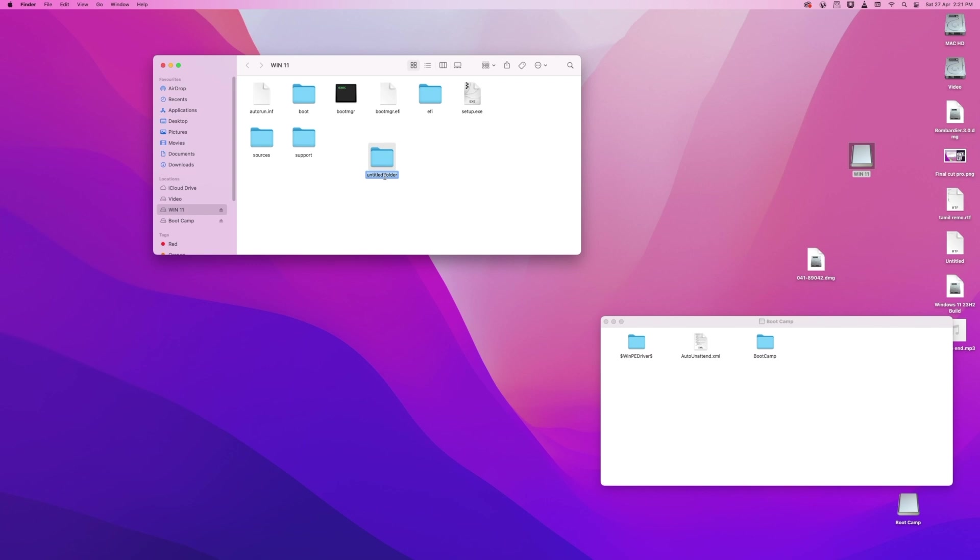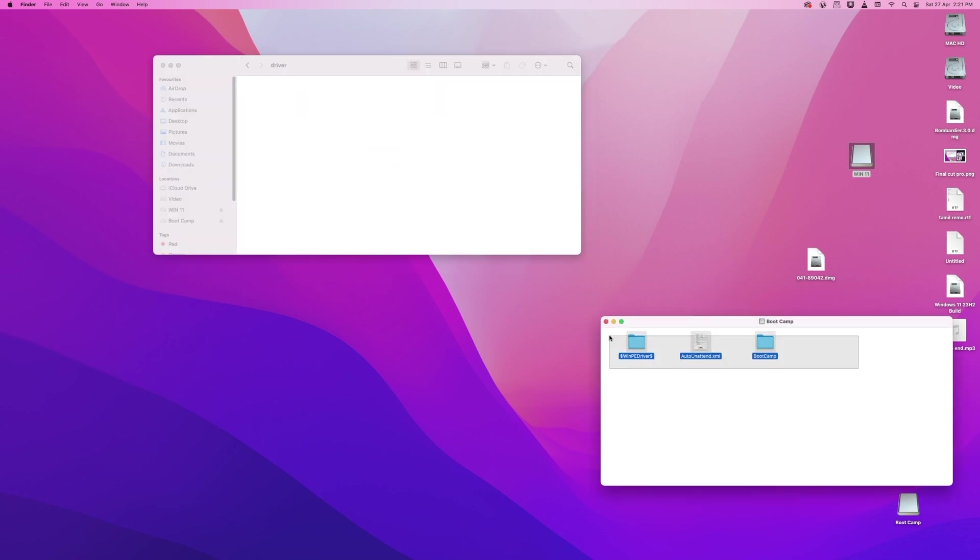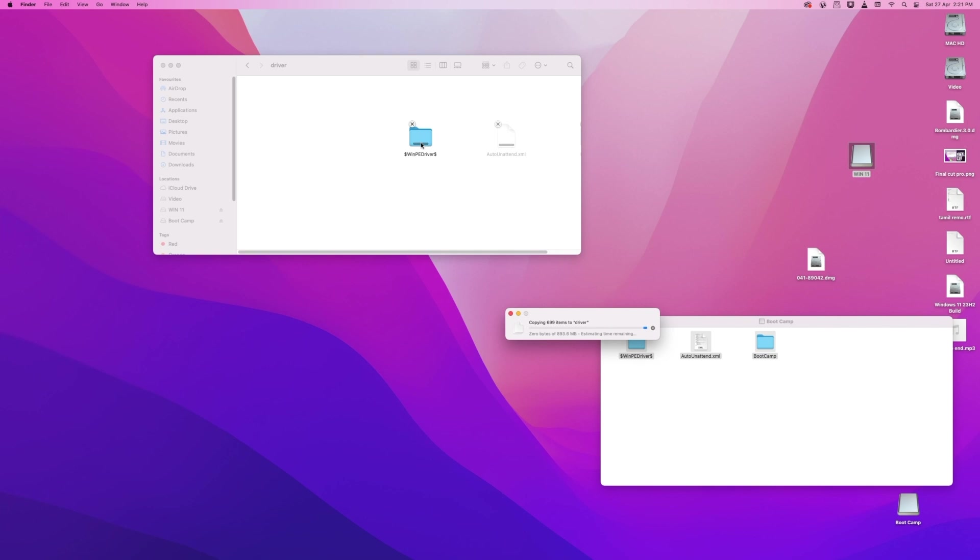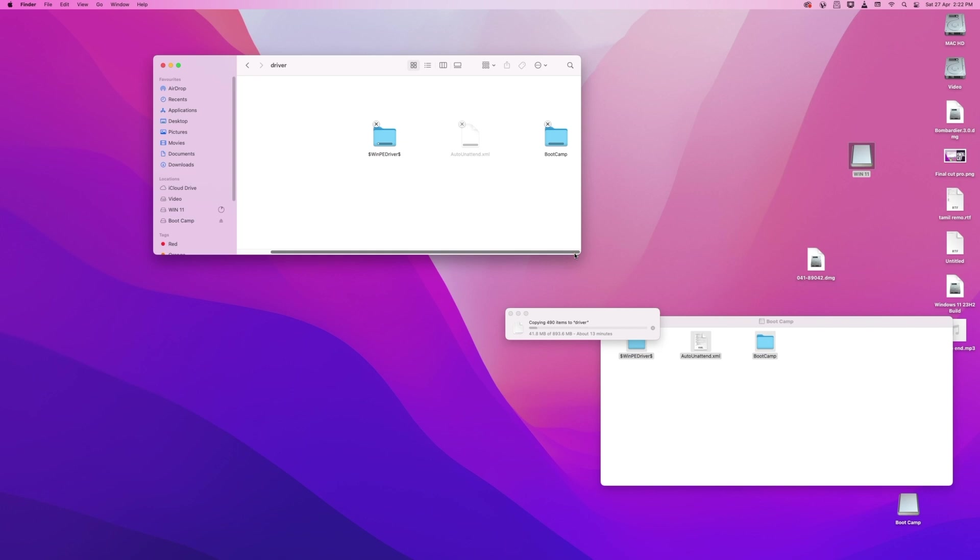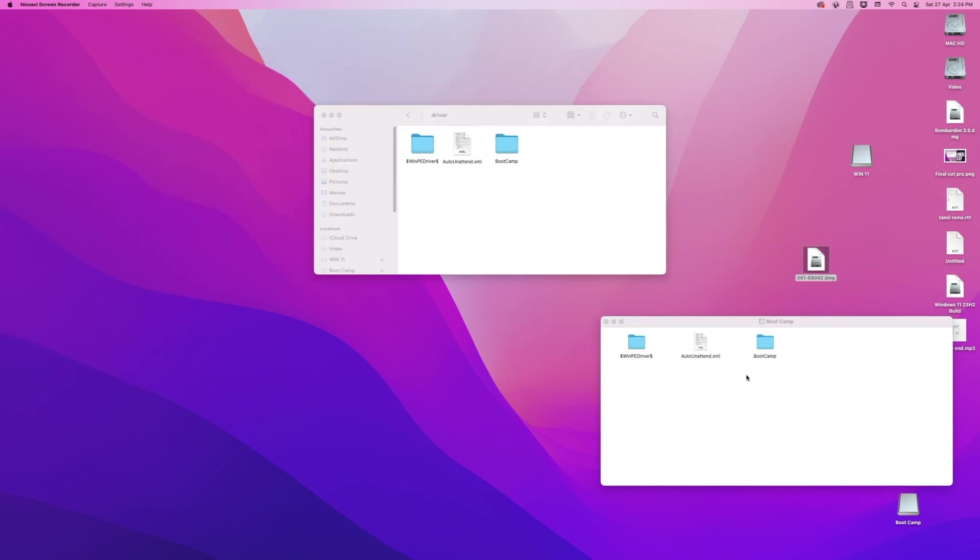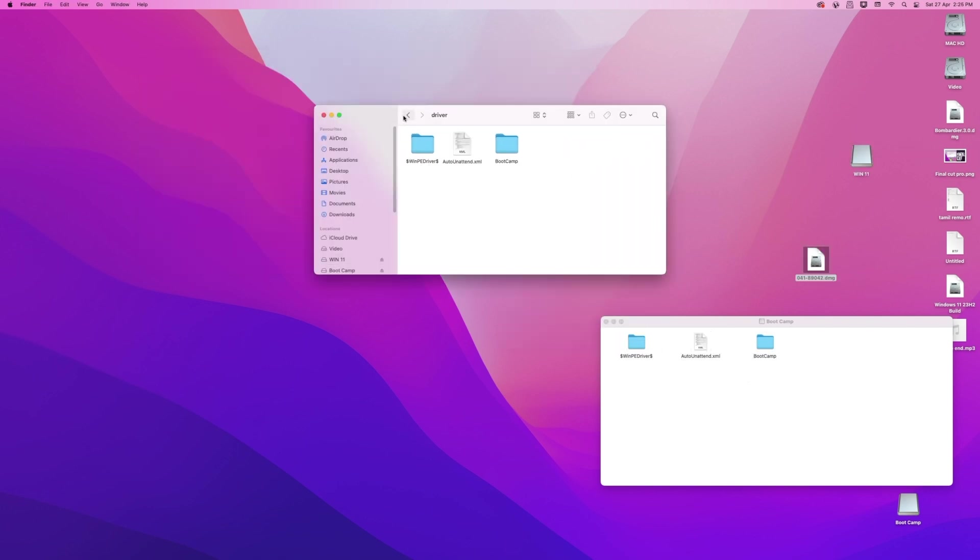After copying is done, close the mounted ISO folder. Now you'll need to keep the downloaded Boot Camp driver on the USB. From the Boot Camp DMG, copy all the files and folders, create a folder inside the USB and name it Driver or whatever you want, and paste the copied stuff to the created folder on your USB. And now everything is done. Close all and eject all mounted images and USB as well.